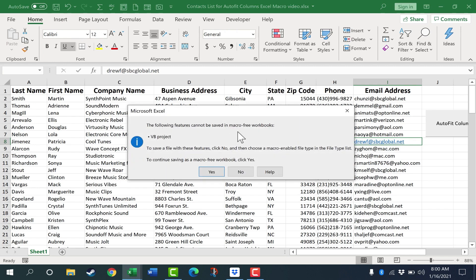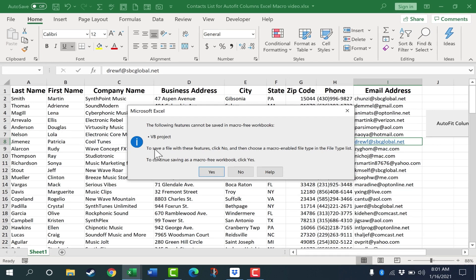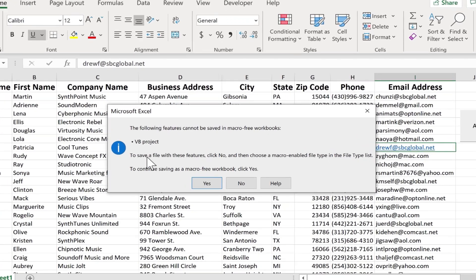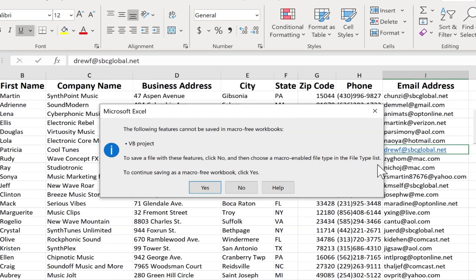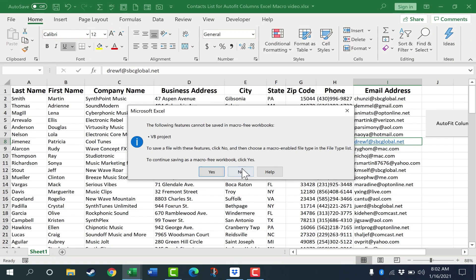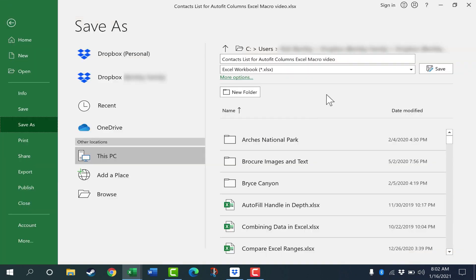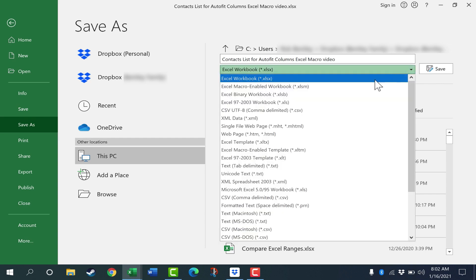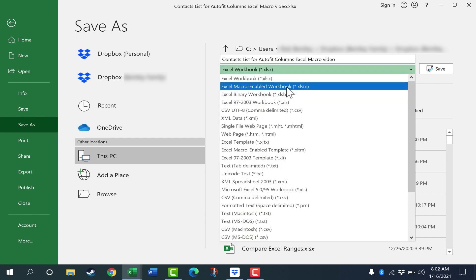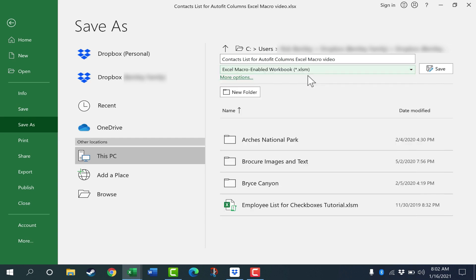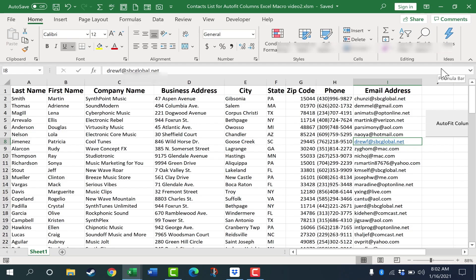It's giving me a warning. The following features cannot be saved in macro-free workbooks. Because I have created a macro and I've used Visual Basic for applications to create this great feature, I have to save this workbook in a special way. Notice it says to save a file with these features, click No and then choose a macro-enabled file type in the file type list. So I'll do that. Click No. And then I'll go up here to the file type and I'll change it to Excel Macro Enabled Workbook. Notice that it adds an M to the end of the file extension. I'm going to also change the name of the file itself just a little bit, just for my own reasons.